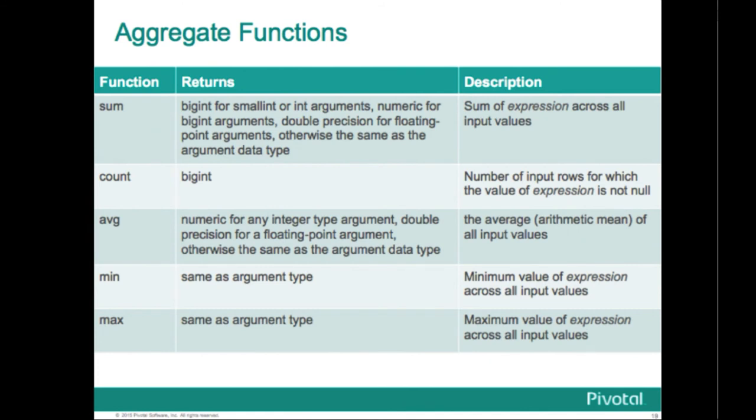So the aggregate functions, in the demo we looked at count, average, min, and max. And then we also have sum shown here, typically combined with a group by.